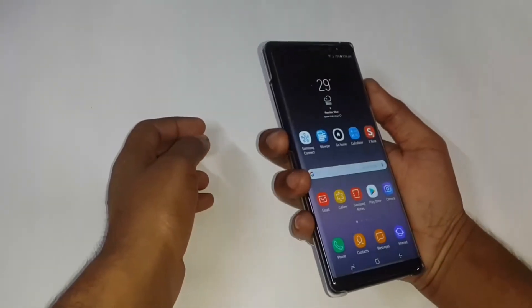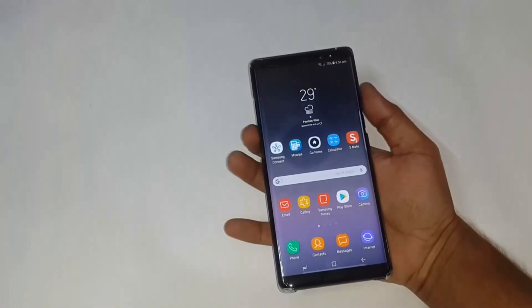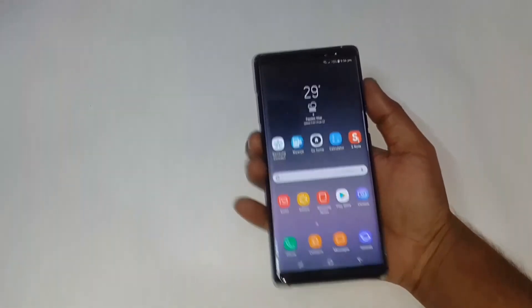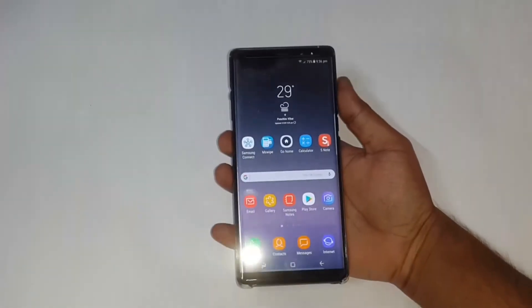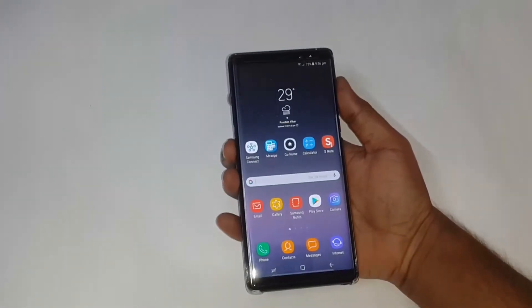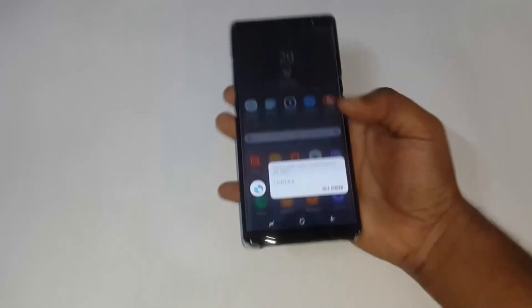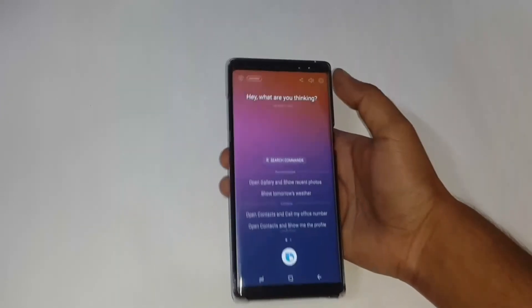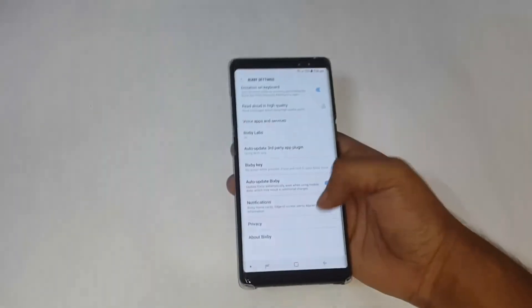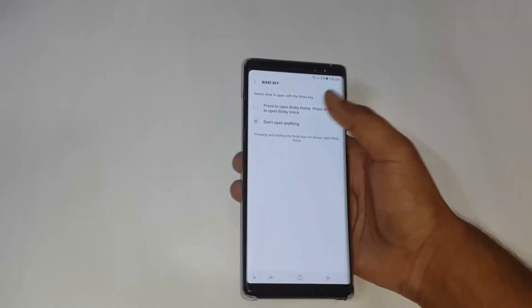From now on, when we press the Bixby key it will do nothing. If you really like Bixby, you can re-enable it also. Just long press the Bixby key — it will launch the assistant app. Then go to the full screen, go to Settings, and navigate again to Bixby Key to re-enable it.